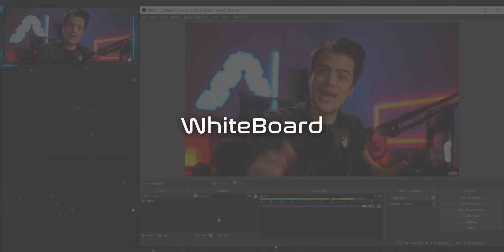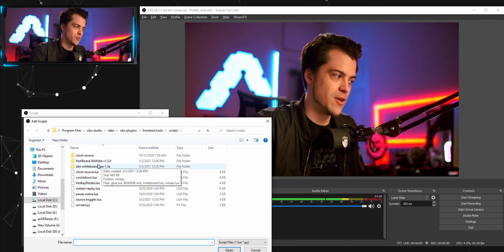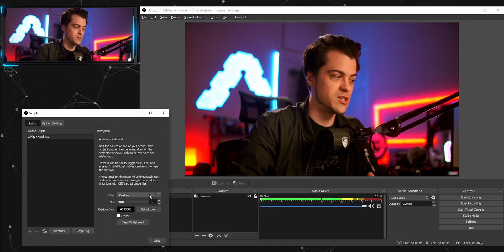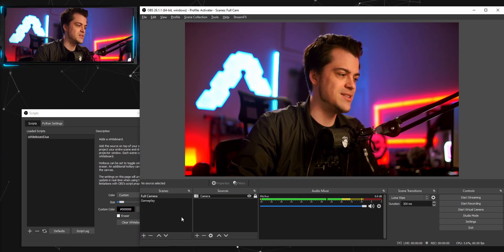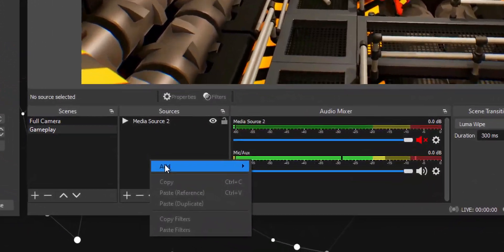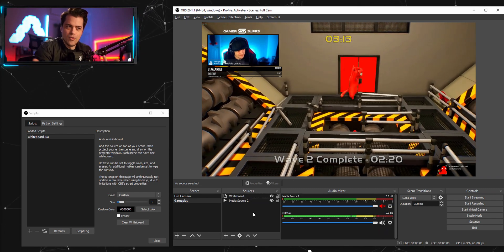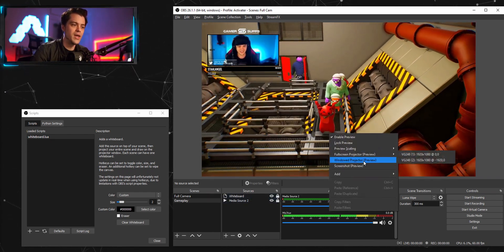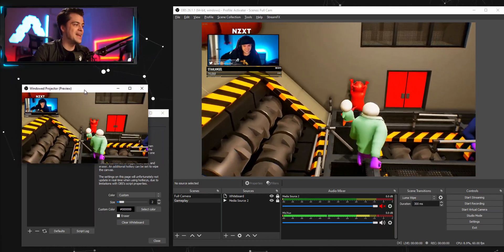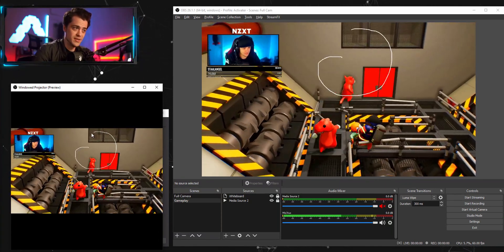The last one is called Whiteboard. Just like before, go to Tools > Scripts and add a script — this time choose the one called 'Whiteboard.' Double-click it and hit Open. You'll see some options which we'll get into in a minute. Now come over to a gameplay scene, right-click, add a source, choose Whiteboard, and click okay. With everything set up, right-click the source and do a Window Projector. This opens a separate picture-in-picture style window that you can scale and position however you want.